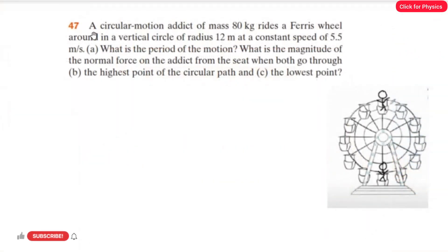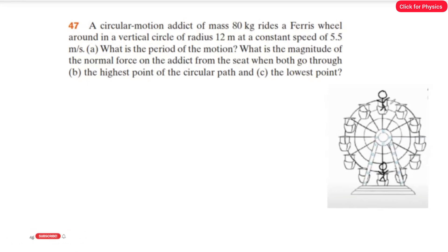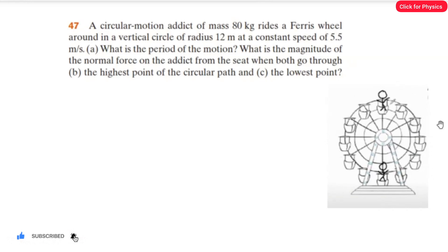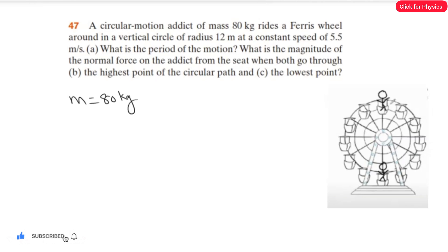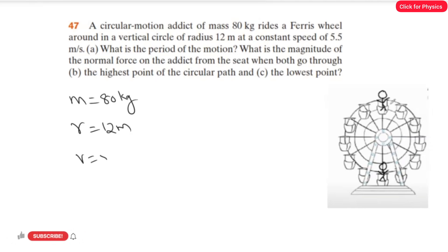Problem number 47. A circular motion addict of mass 80 kilogram rides a ferris wheel around in a vertical circle of radius 12 meter at a constant speed of 5.5 meter per second. The mass of the addict is 80 kilogram, the radius of the wheel is 12 meter, and it moves with a constant speed of 5.5 meter per second.